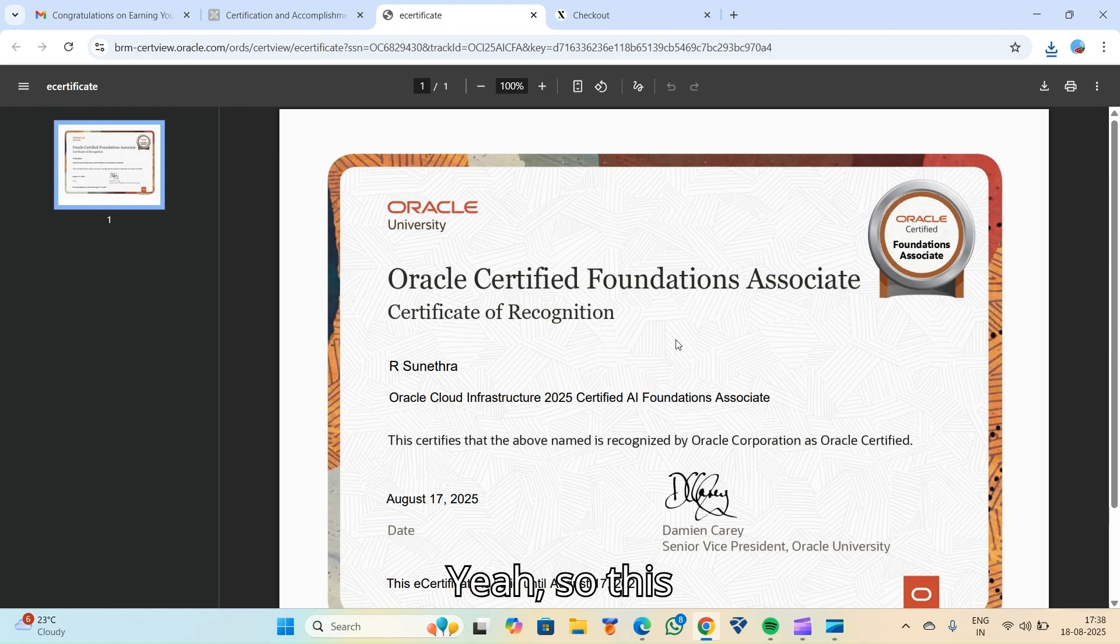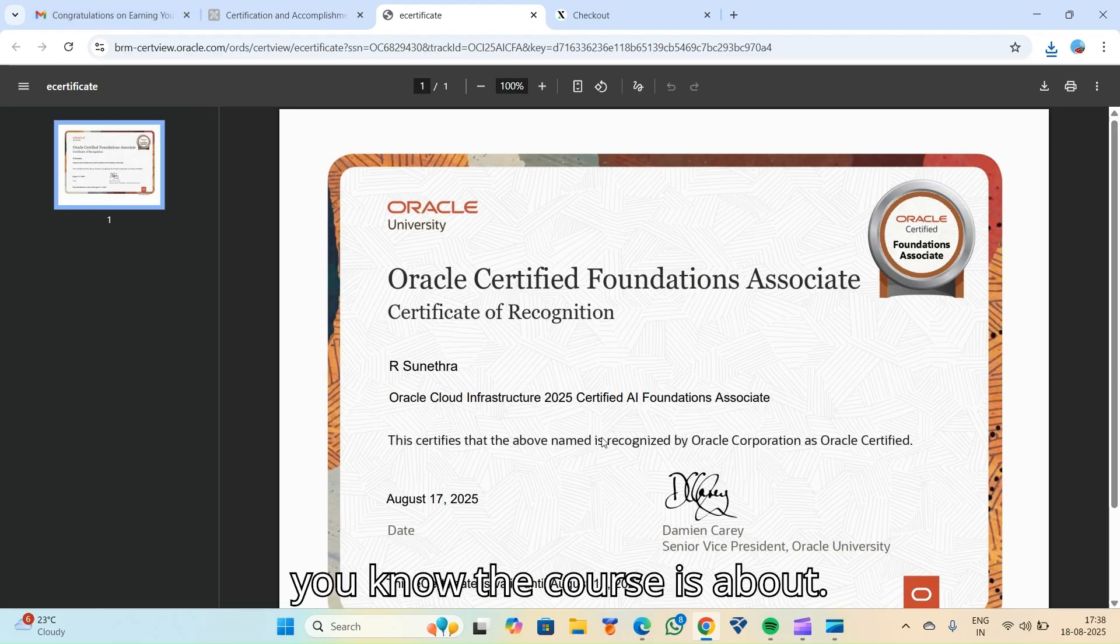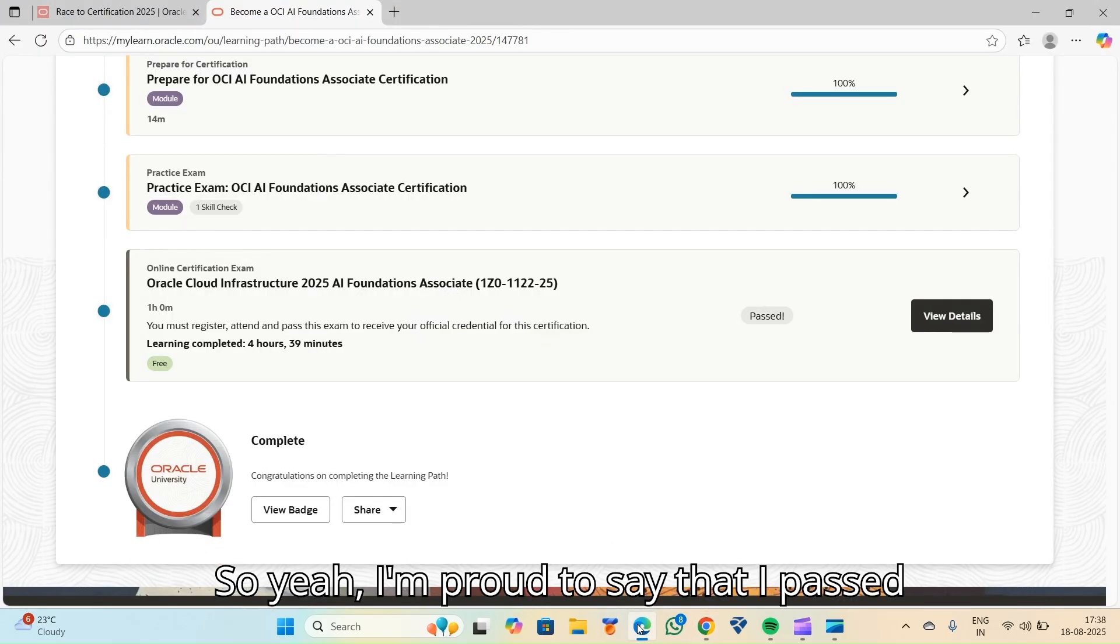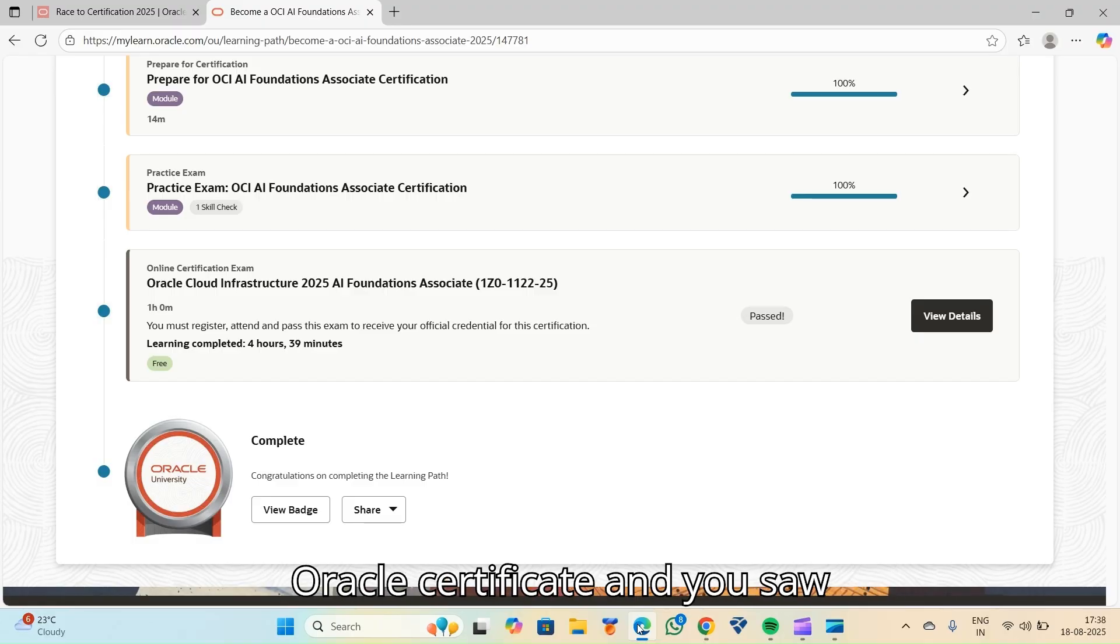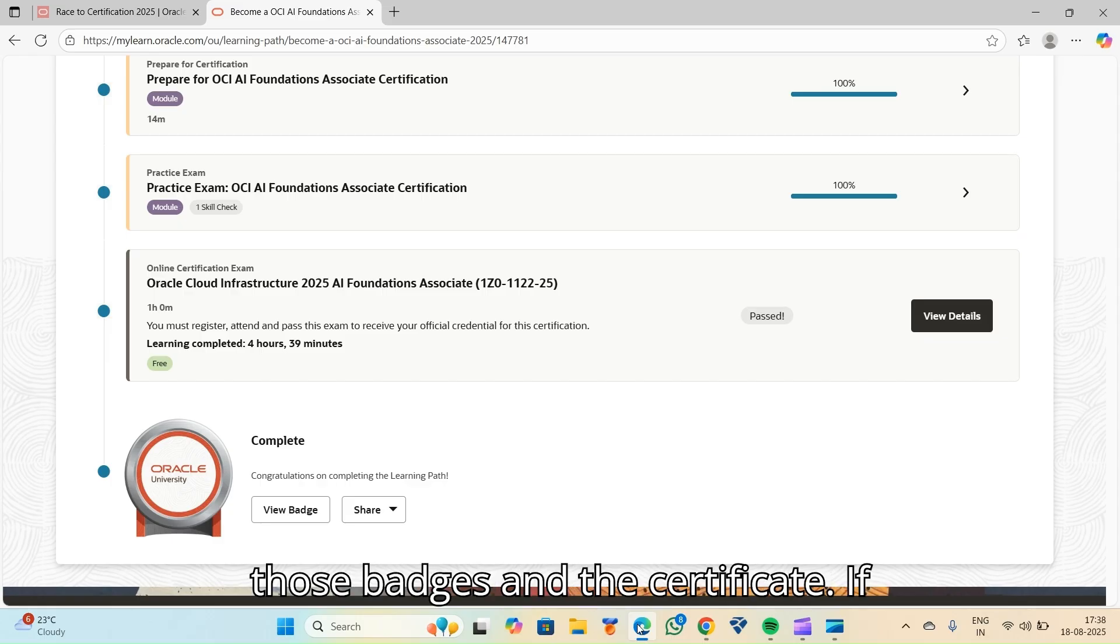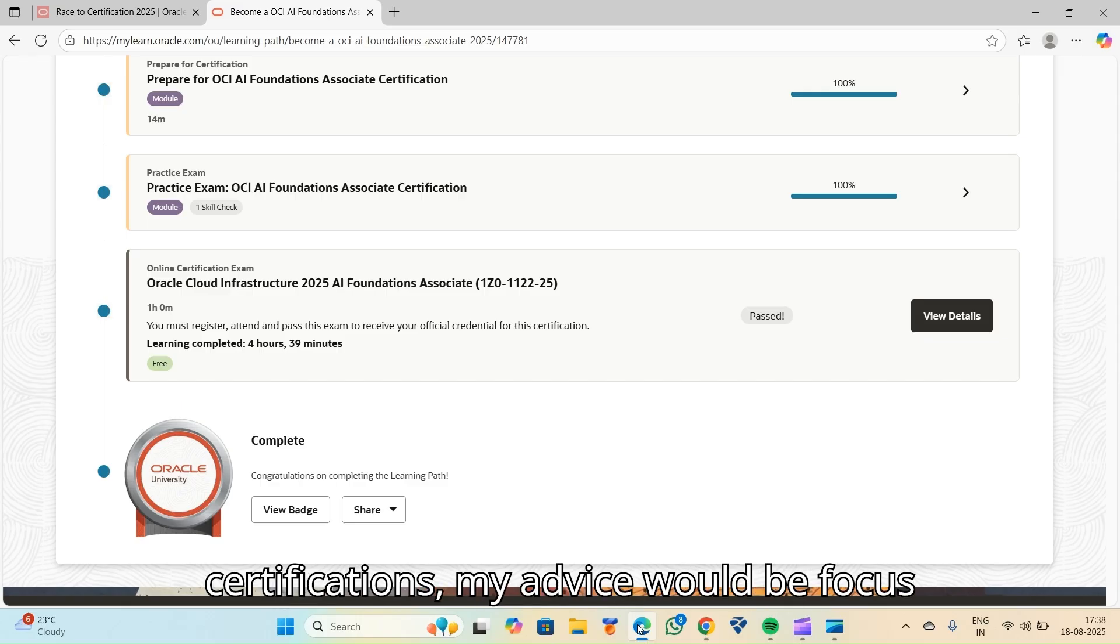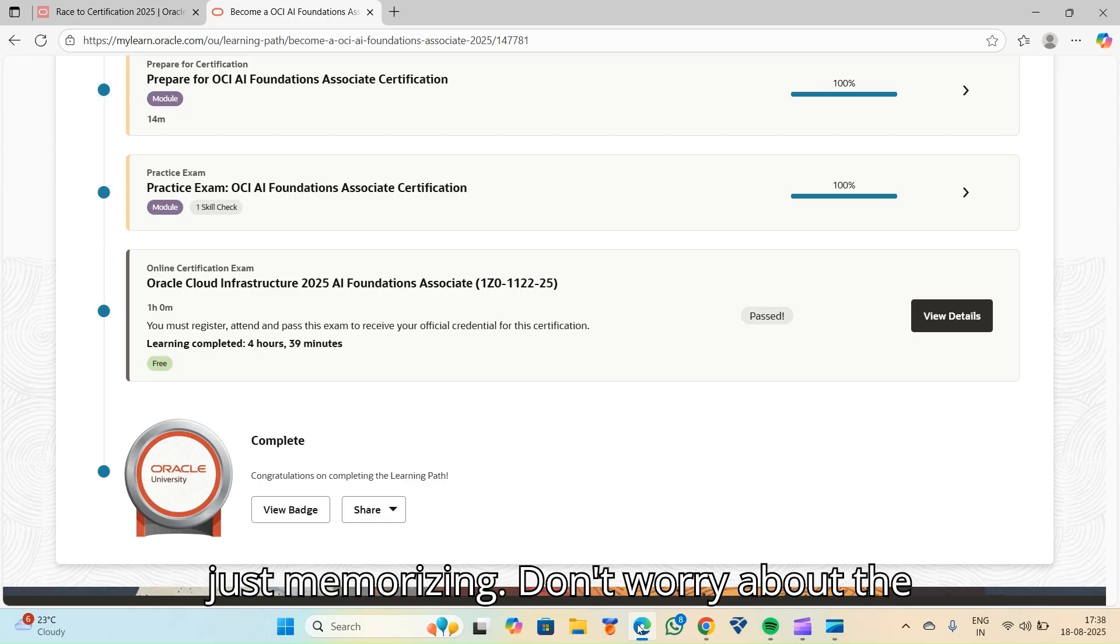So this is all that the course is about. I'm proud to say that I passed the exam and I received my official Oracle certificate. And you saw those badges and the certificate. If you're also preparing for Oracle certifications, my advice would be focus on understanding the concept instead of just memorizing.